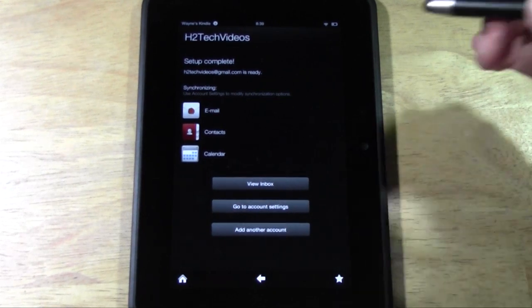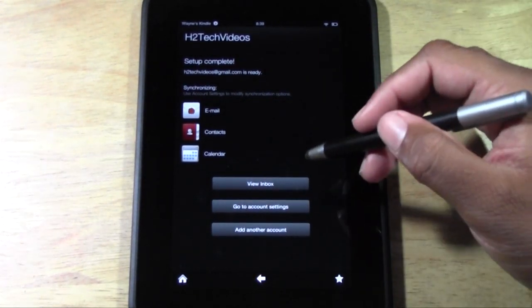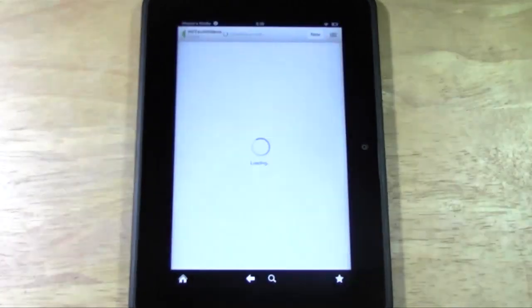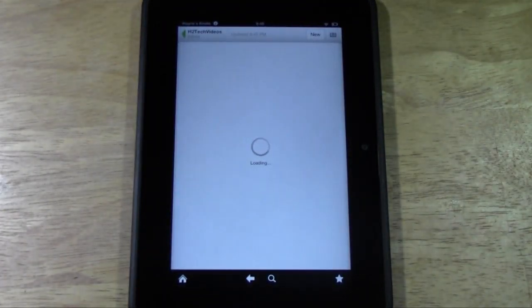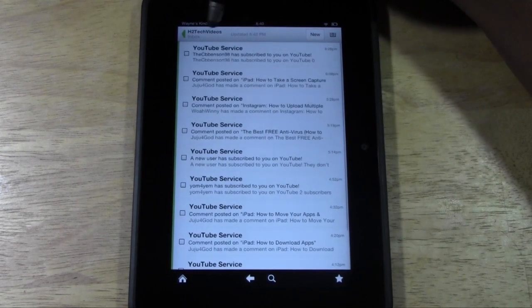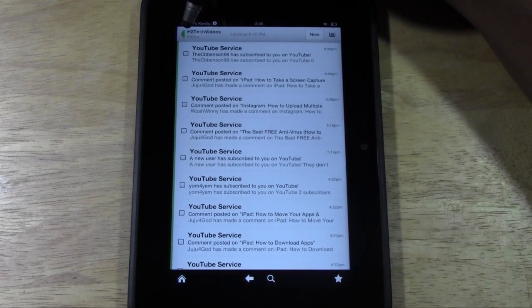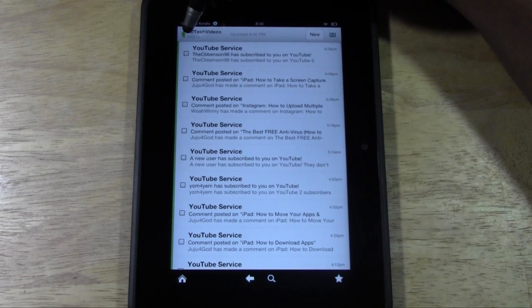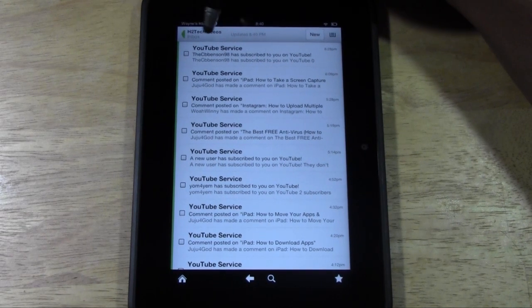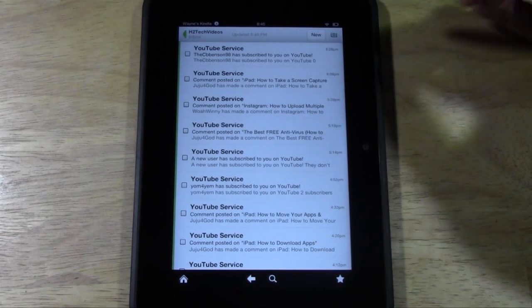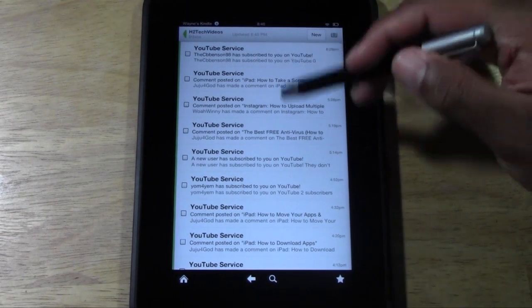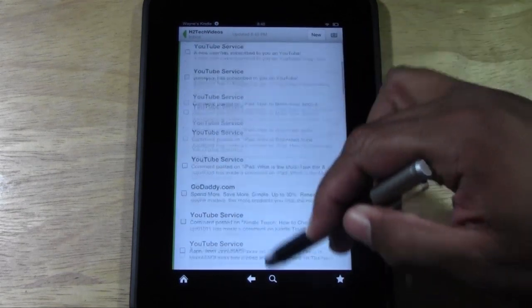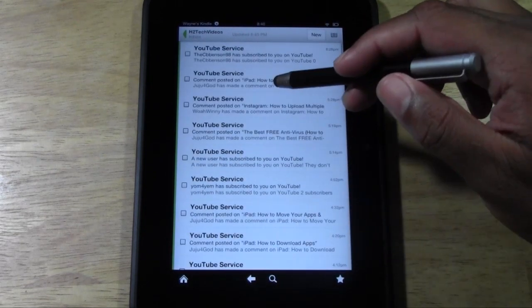And then now we can go to view inbox. And there it is. Up here it says H2Techvideos. That's why if you name it, it'll say your email address here. If not, it'll just say Gmail. And now these are some of the emails I have from my H2Techvideos from YouTube.